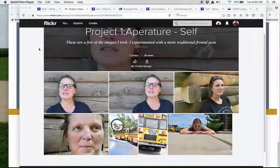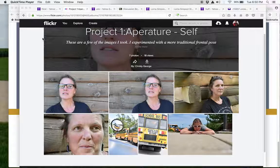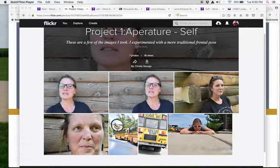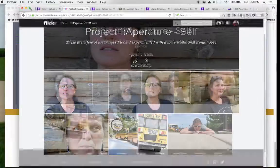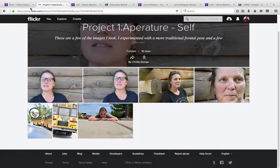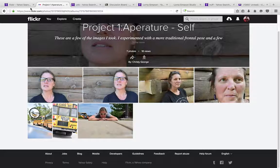Greetings! This is your critique for project one. We'll start with you, Christy, and first impressions here with the work. Technically, things are sharp and in focus, and that's always a good starting point.